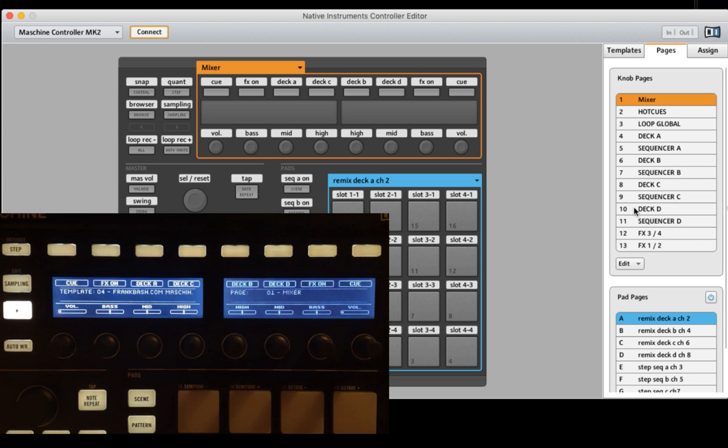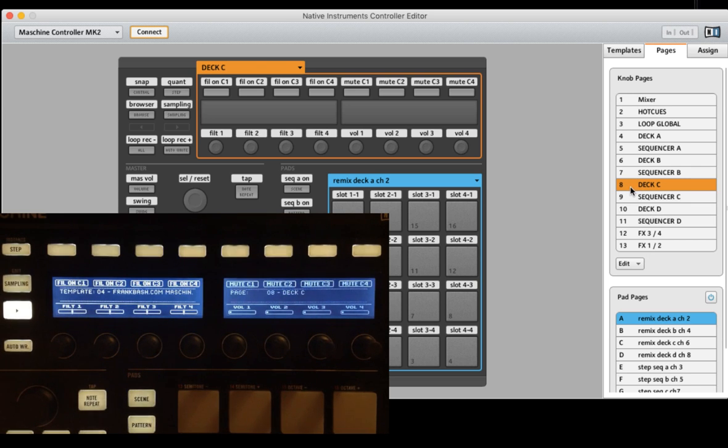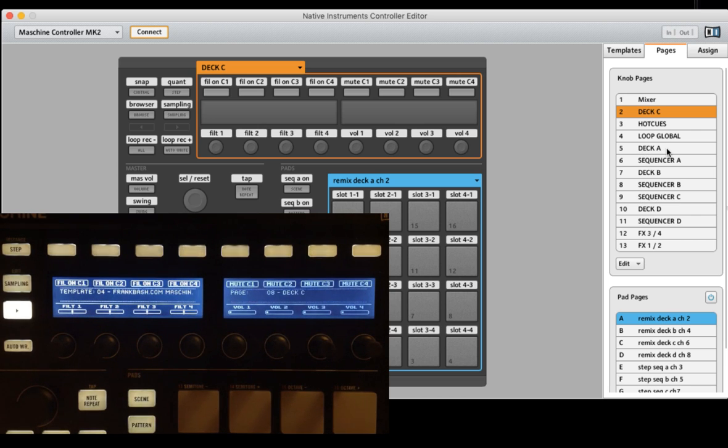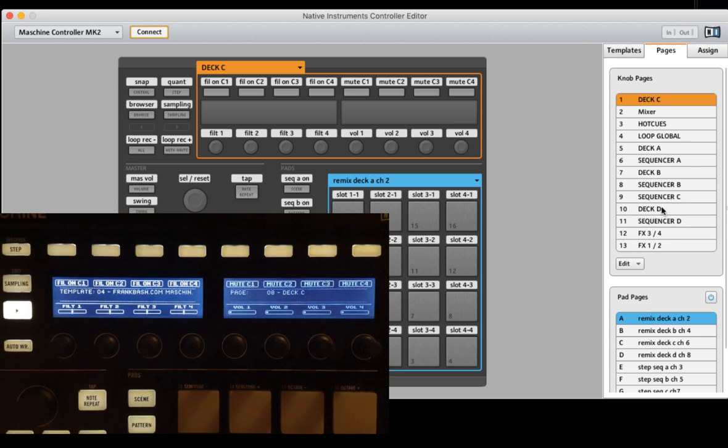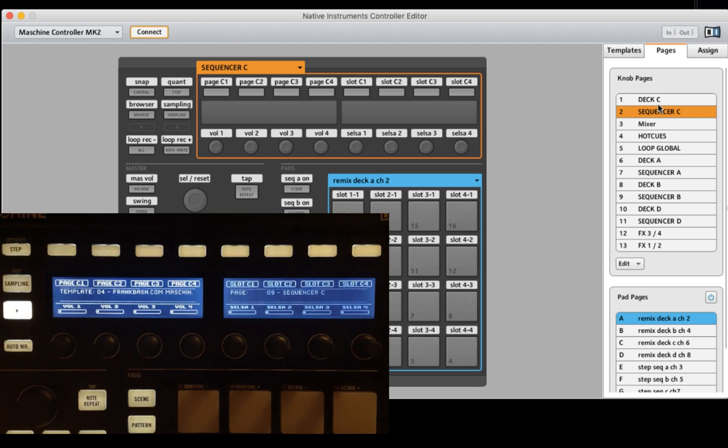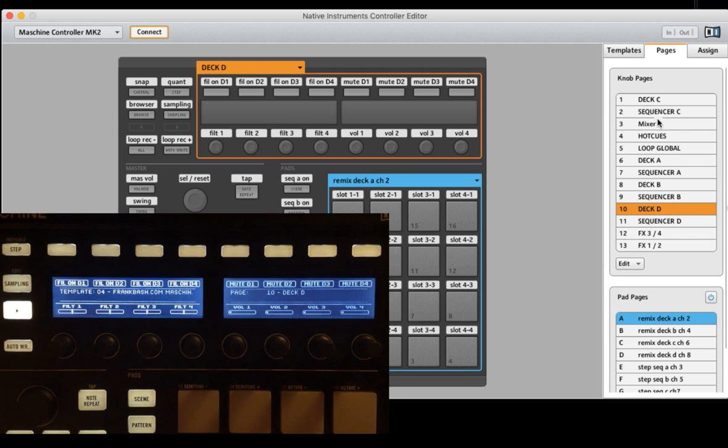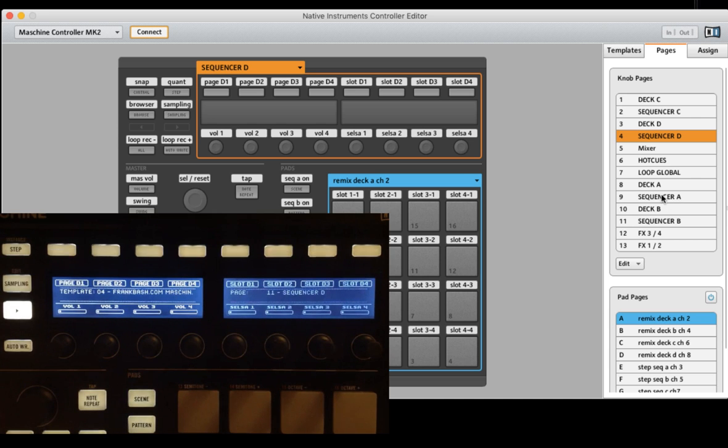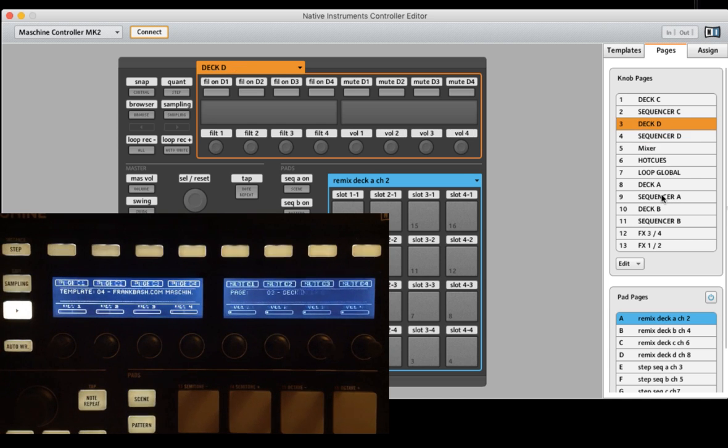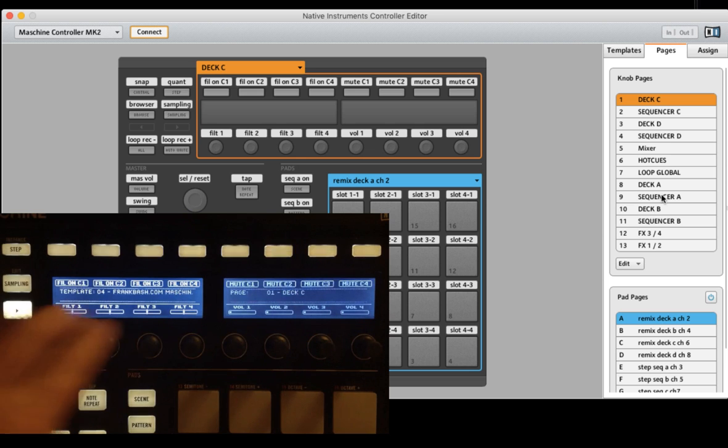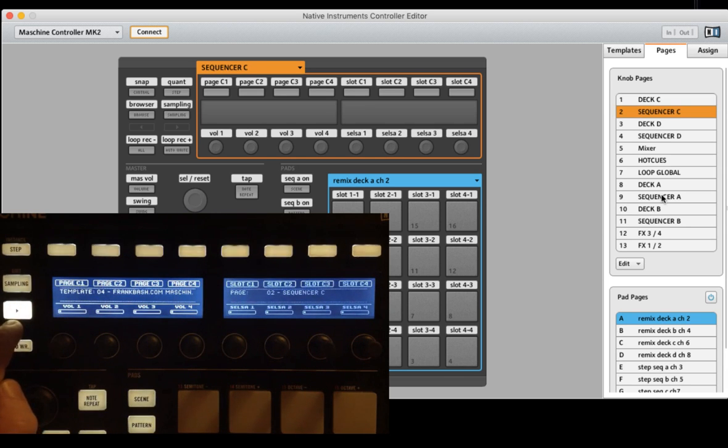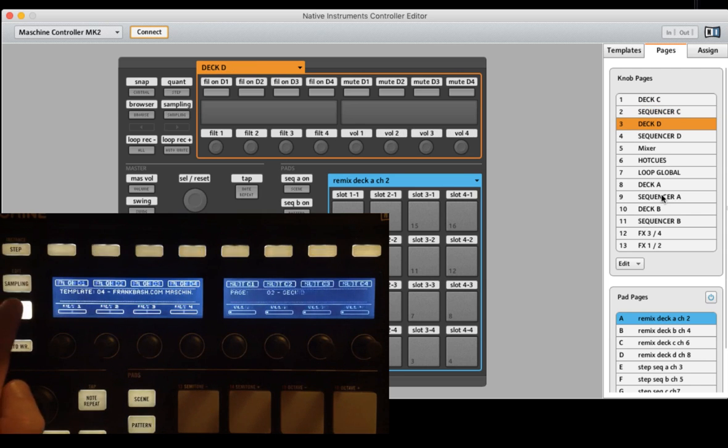It's very simple. You have to select your function or your page and drag and drop it to the place where you want to have it. For example, most people said I don't use deck A as a sequencer or remix deck, so I want on the first page my deck C and the sequencer function C right behind it. The same for deck D and sequencer D.